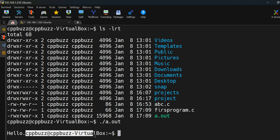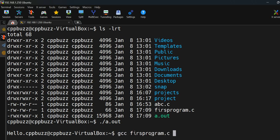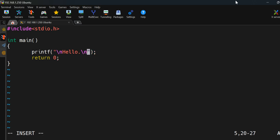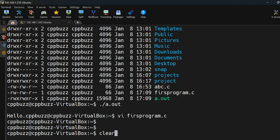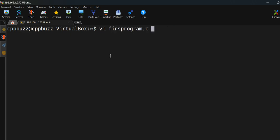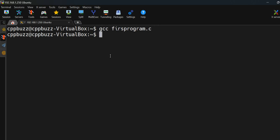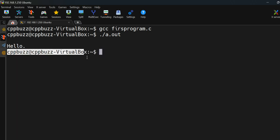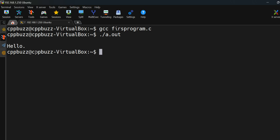The output was mixing with the terminal prompt, so let's edit the file and add one more '\n' at the end of the printf statement. Using 'clear' to clear the screen, we compile again and run it — now 'Hello' is printed and the prompt moves to the next line, because we added '\n'.